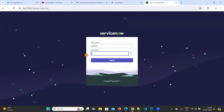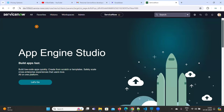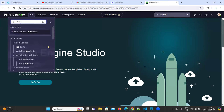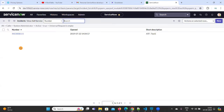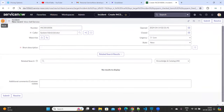First we need to login into this URL. Provide the username and password. Once you login you can see the welcome page. Here if you want to create any incident, click on All and in the search bar you can type incident or incidents.